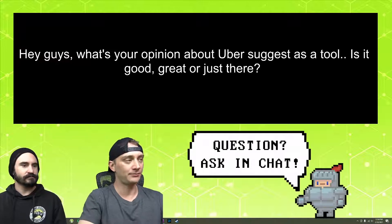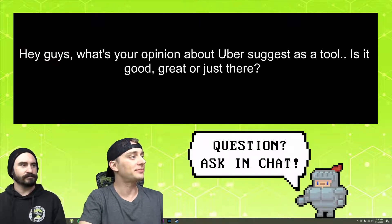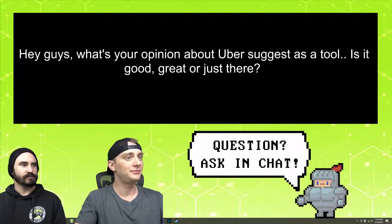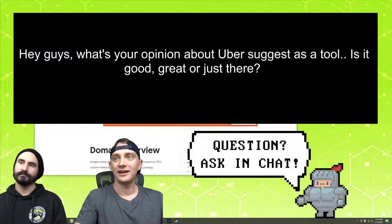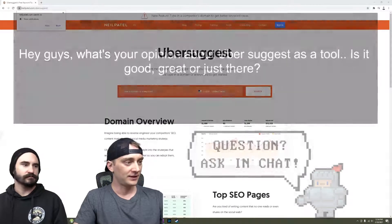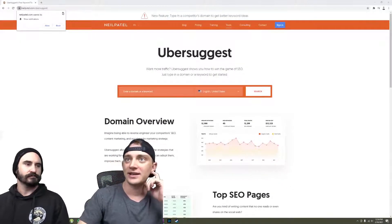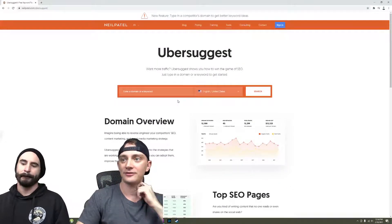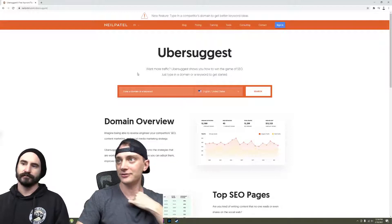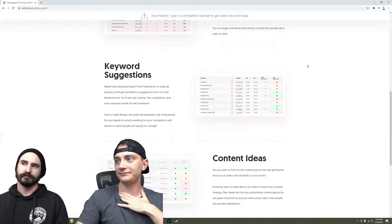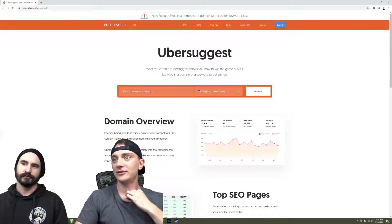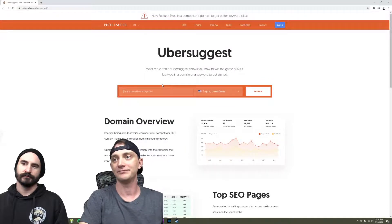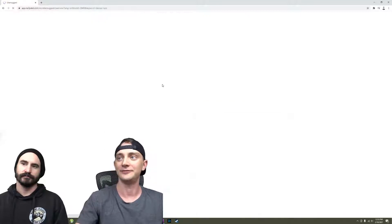I've only played around with it for a little bit, but it didn't really have anything that... Yeah, I'll go ahead and pull it up. So Ubersuggest is Neil Patel's keyword research tool. Let's enter a keyword - Denver SEO.